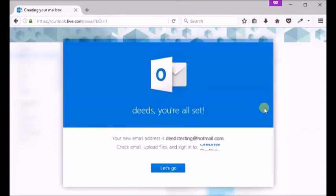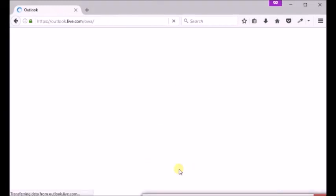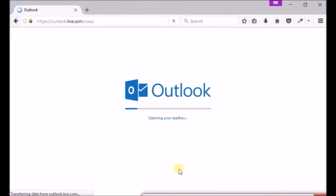Your Hotmail inbox is ready. Click let's go button to check it out. Now your inbox is opening.